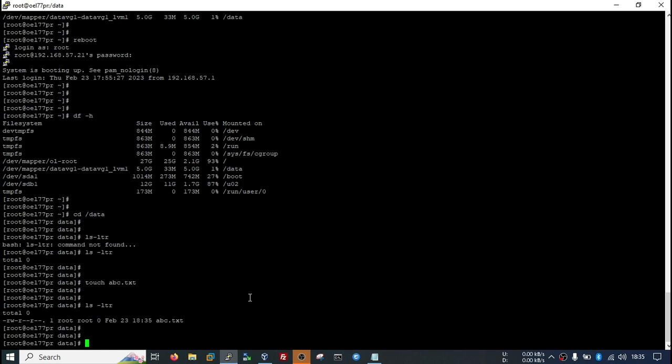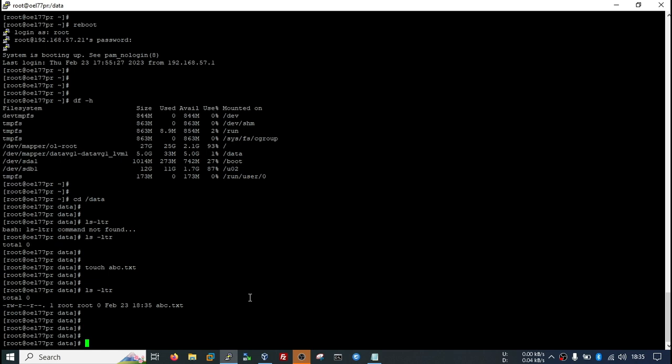Now based on your requirement, you can change the permission of this mount point. Let's say if it is for your database, you need to provide the permission for Oracle and its group O install or DB group. In this way we can create mount points on our Linux system. Thank you very much.